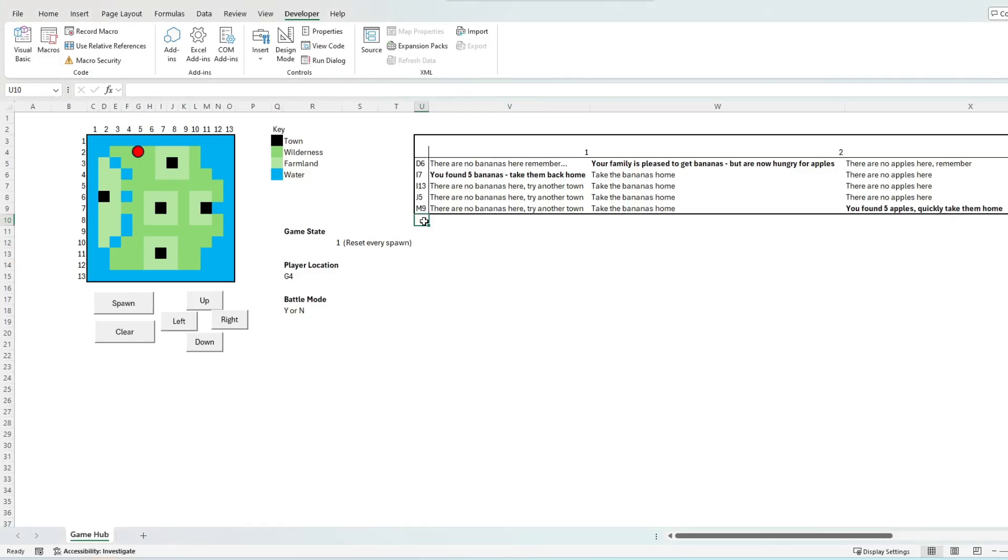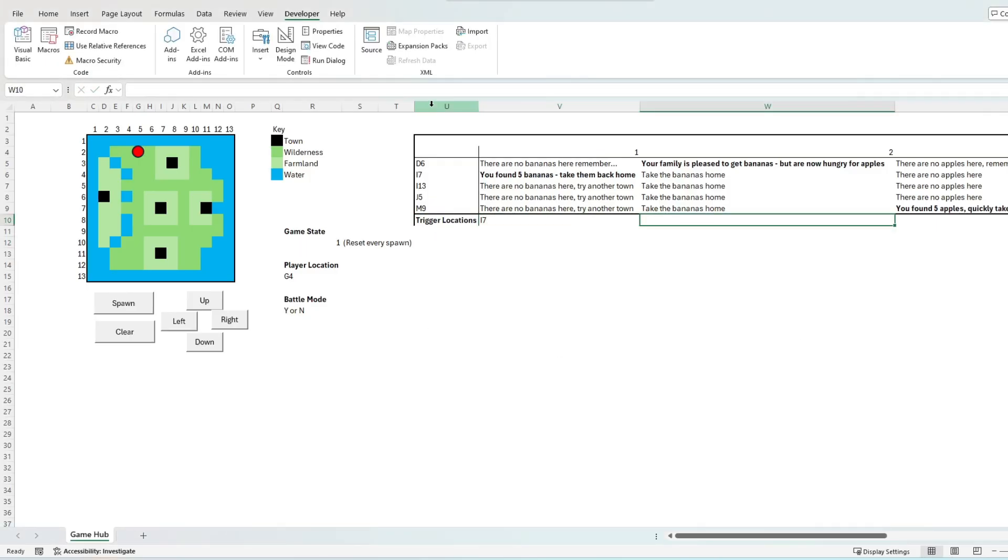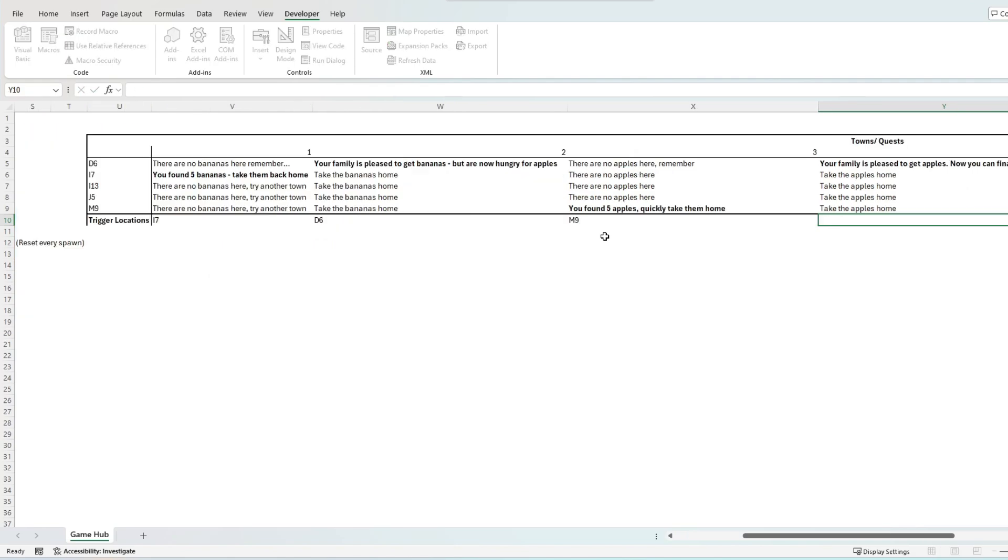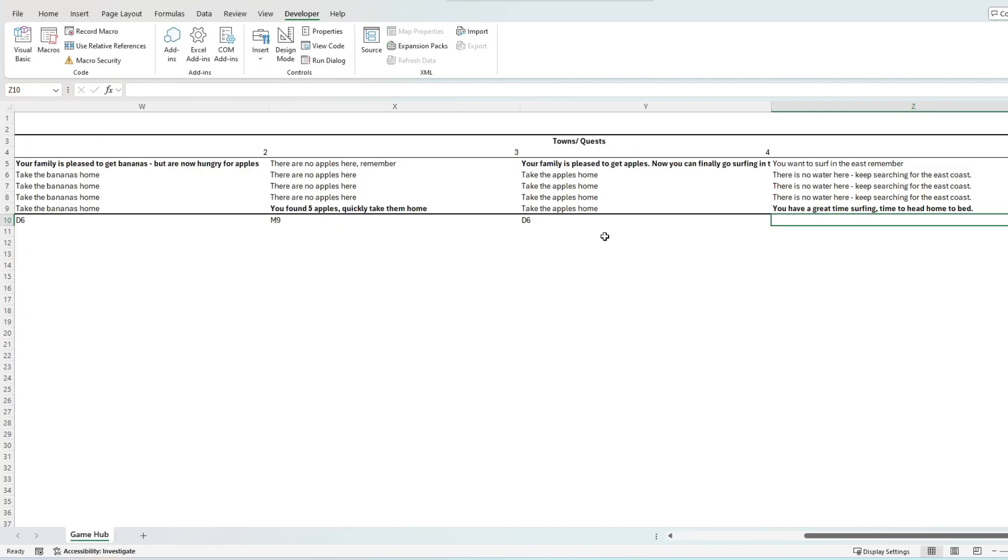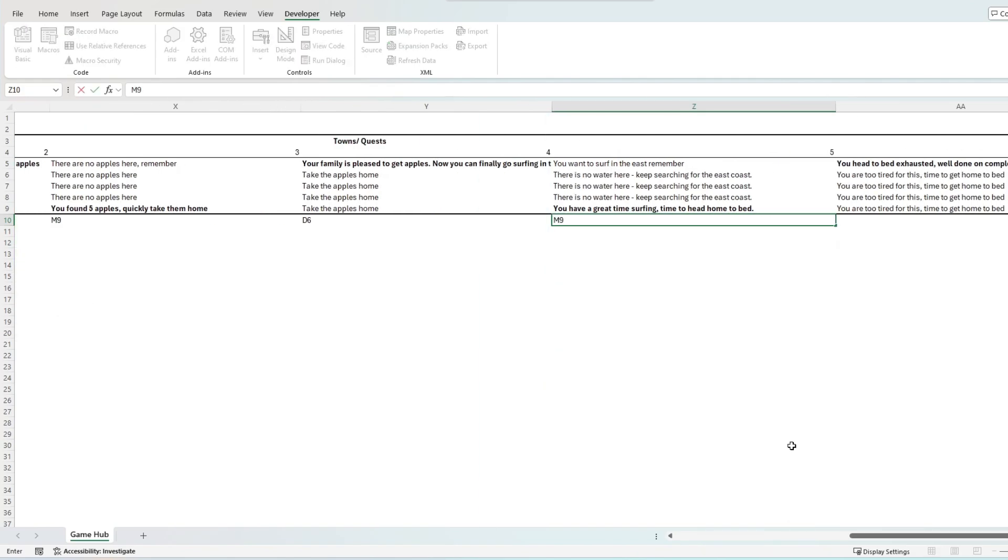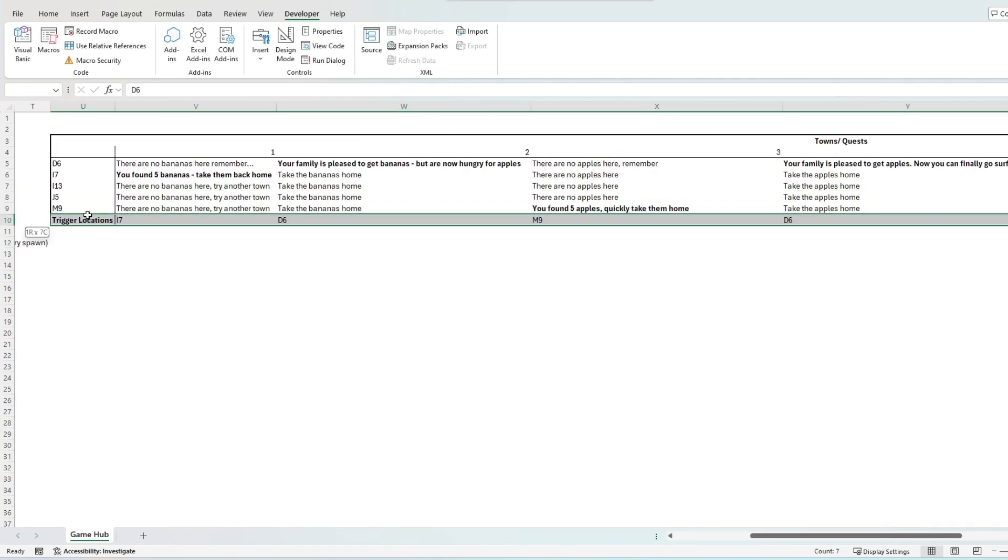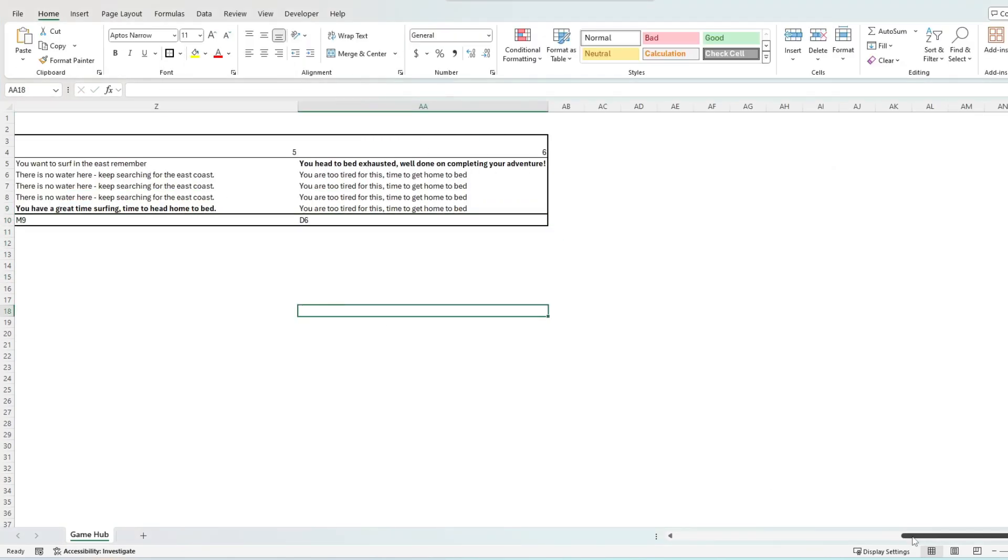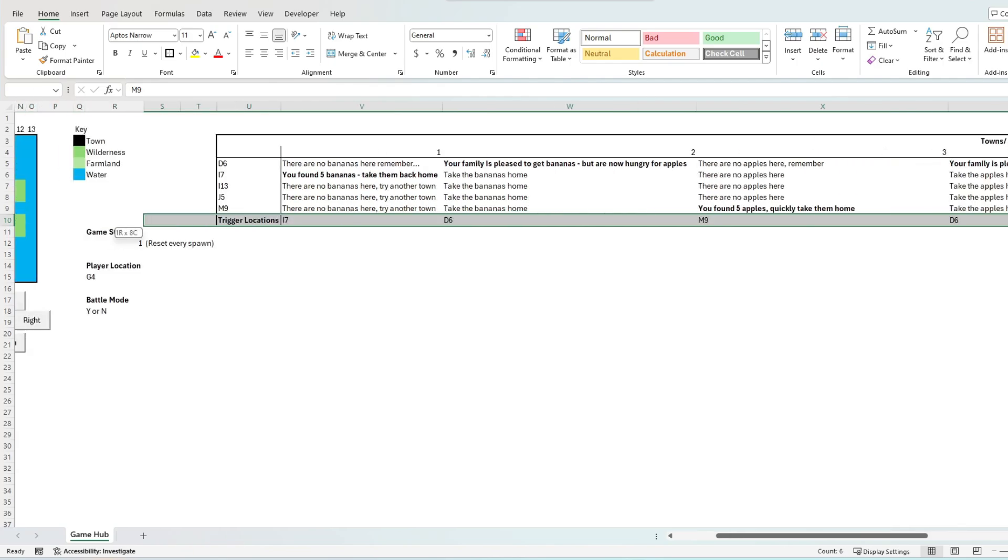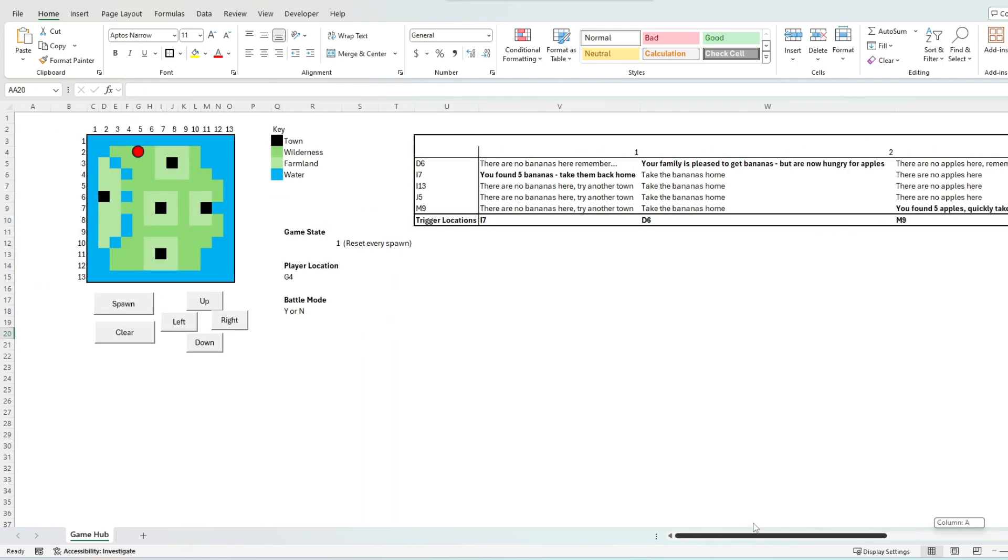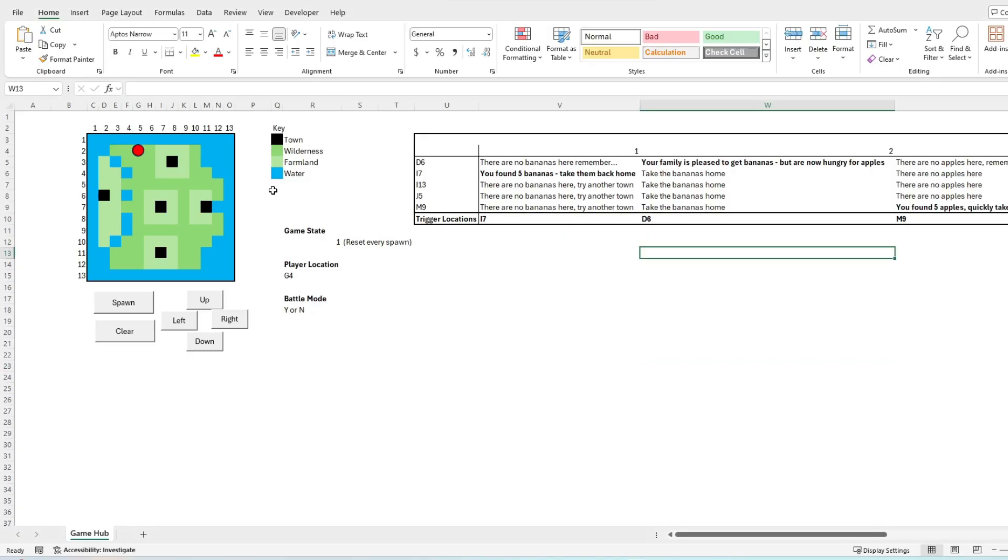The next mechanic we want to introduce is the quest framework and progression process. Again, this will be controlled using Excel's VBA. Here I update the quest table framework to also include trigger points in the bottom most row, and also making sure the black tile locations are accurately aligned with town locations in column U.